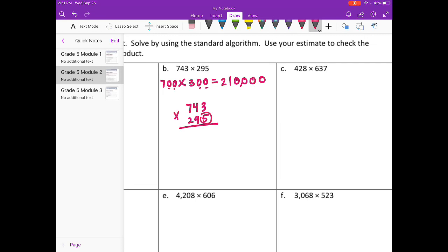Start with the 5. 5 times 3 is 15, carry the 1. 5 times 4 is 20, plus 1 is 21. 5 times 7 is 35, plus 2 is 37. Put my 0 down and erase what I've carried.